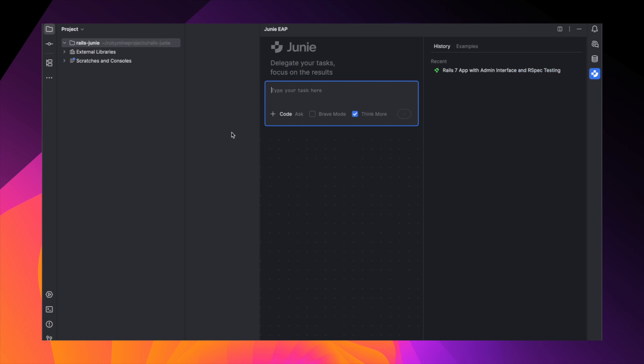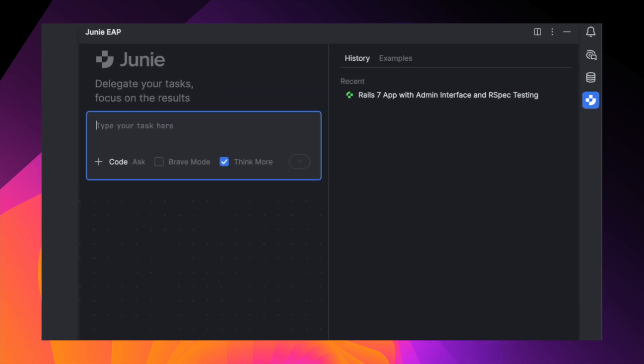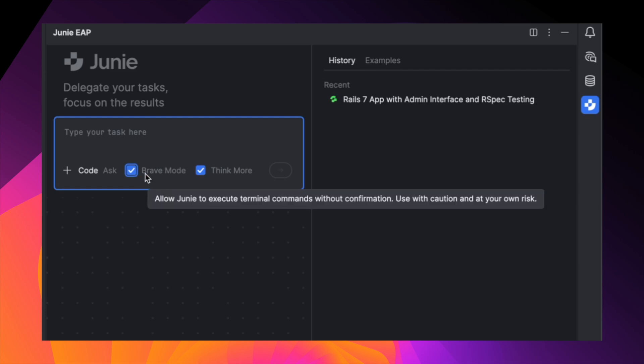Junie is now in code mode. This is the default mode where Junie reads your prompt, plans a solution, and executes it, including editing files, running commands, and verifying results. By default, Junie asks before running terminal commands, but you can enable Brave mode to let Junie work without interruptions.